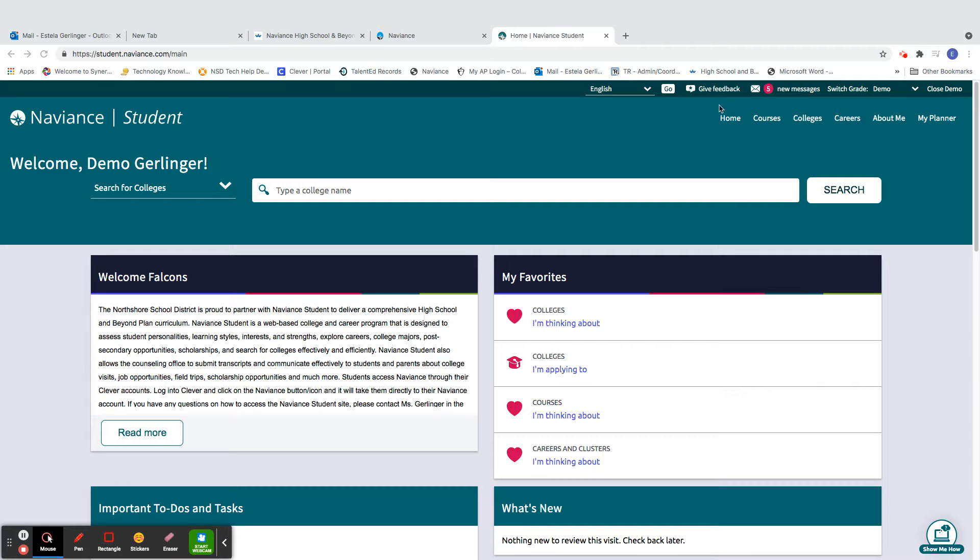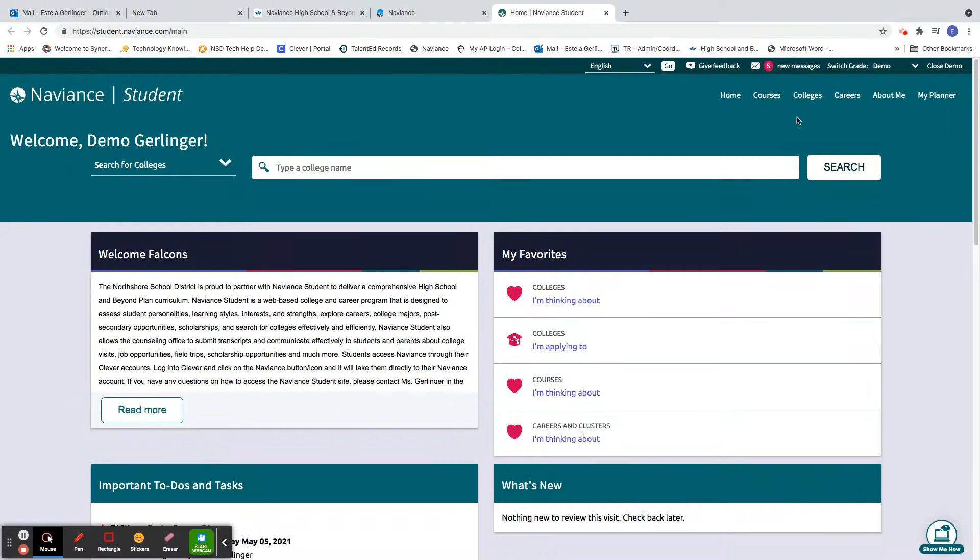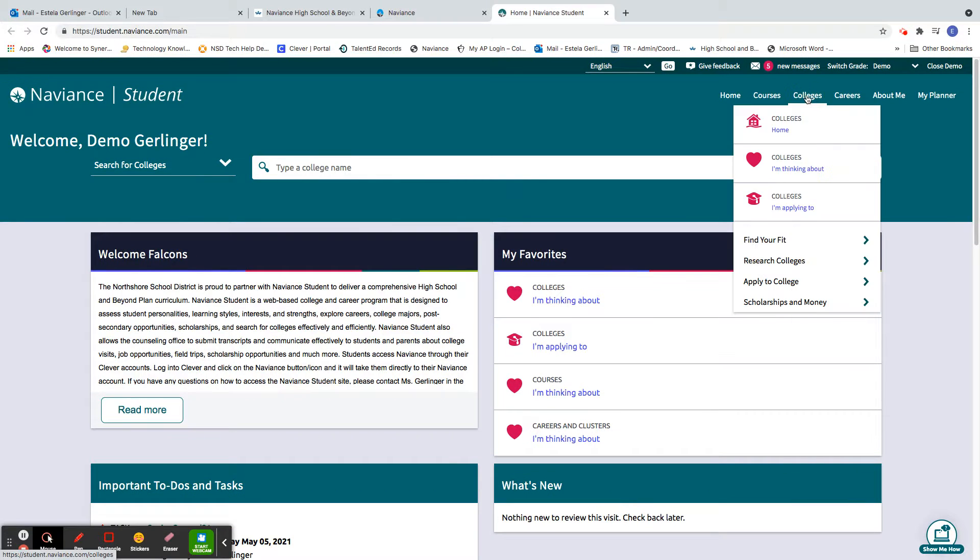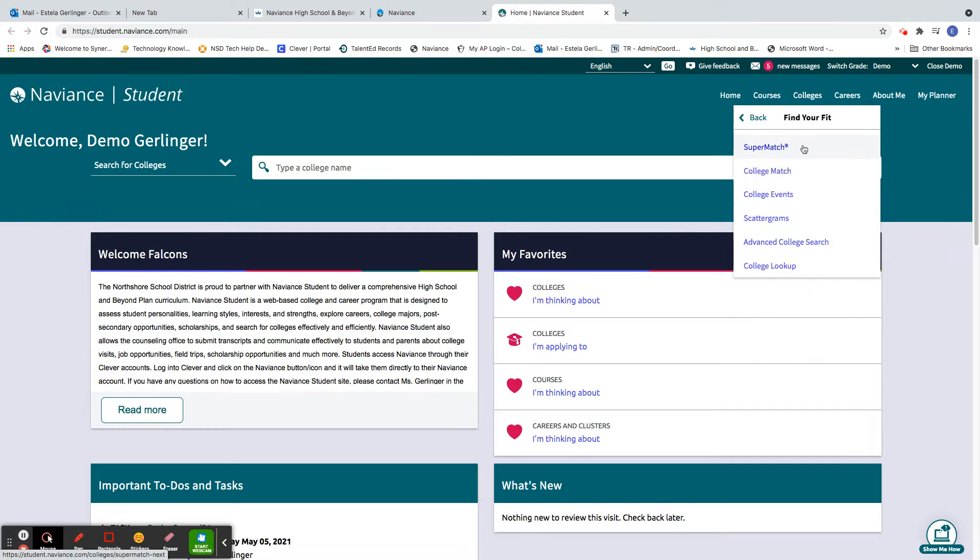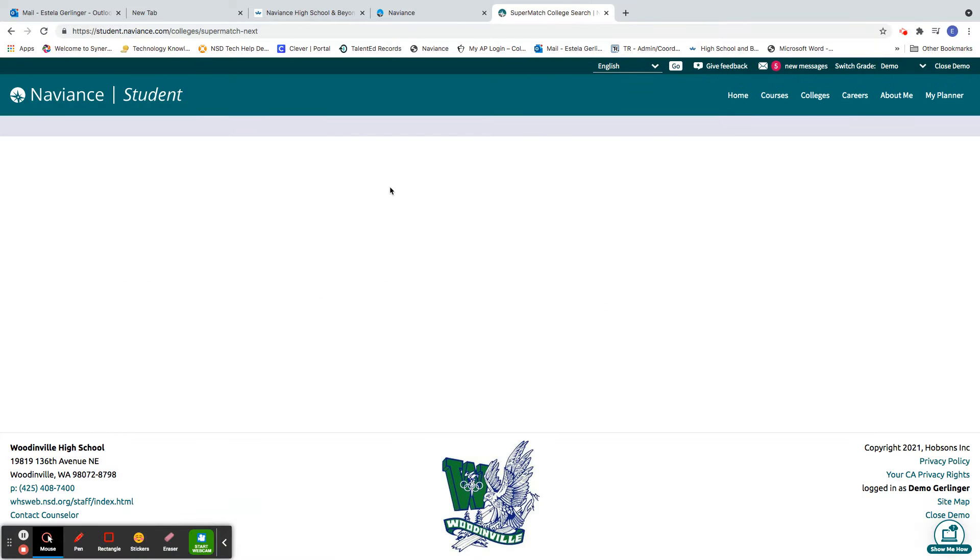So from here, what are we going to do? We're going to go to Colleges, Find Your Fit, and then SuperMatch.